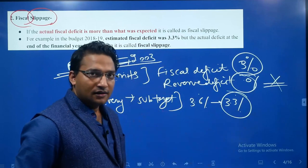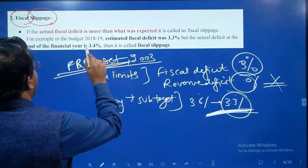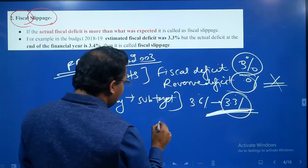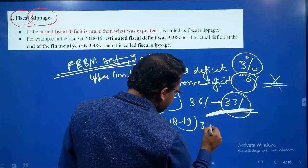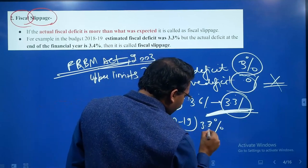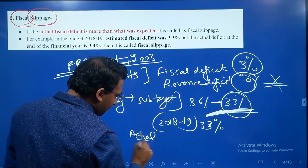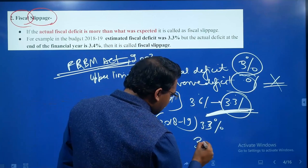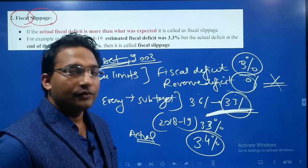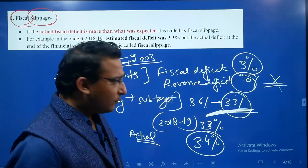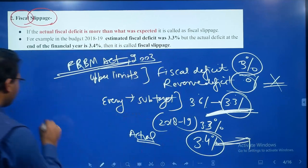For example, suppose the fiscal deficit is 3.6%; the sub-target would be to reduce it to 3.3% in that particular year. This is exactly what happened in 2018-19: the target was 3.3%, but when the actual figures came in, the fiscal deficit was more than the budgeted deficit — meaning there was slippage.